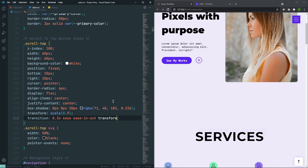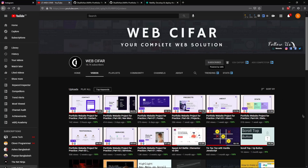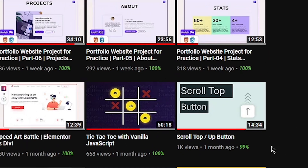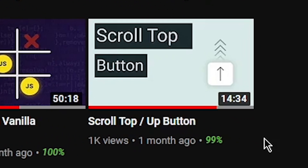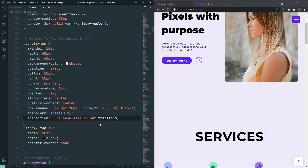Before I move forward, I want to say that if you want to know more about this scroll-to-top button, you can watch my other video where I explained it in detail. I will link it in the description. After that, let's make it functional.